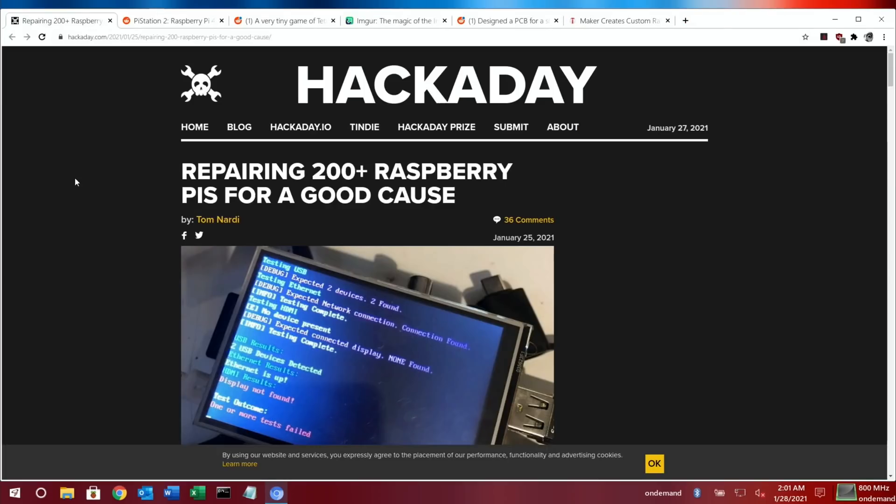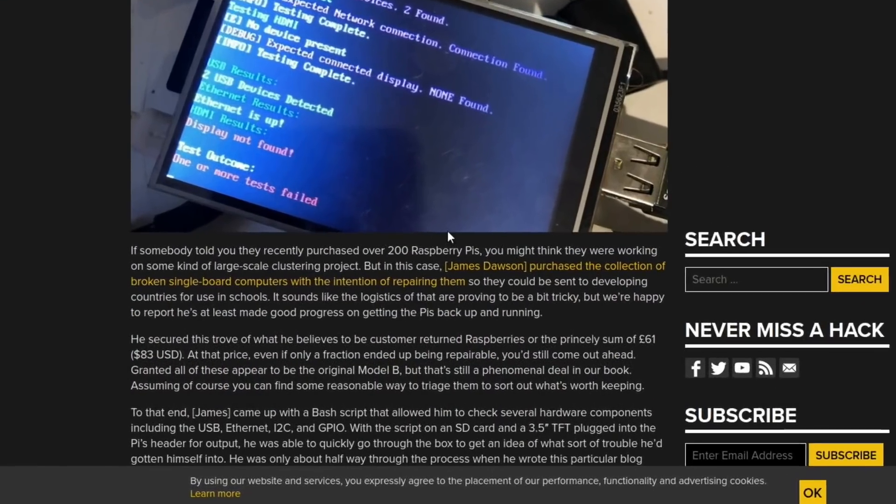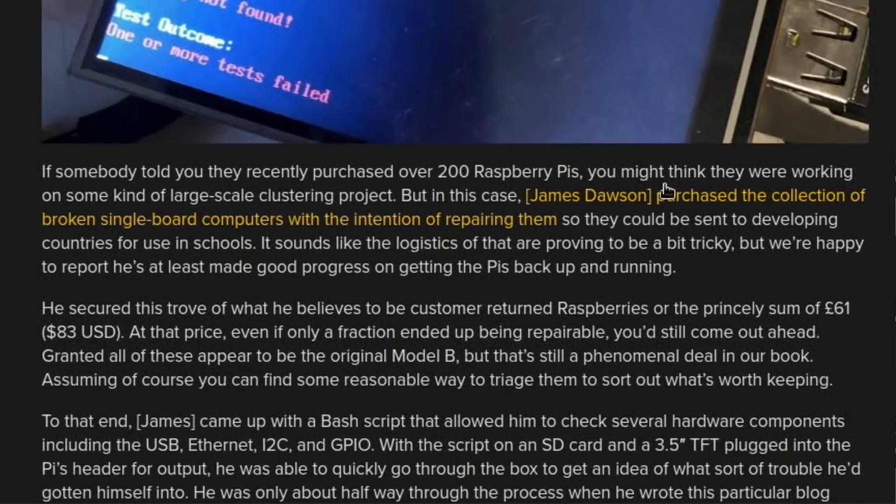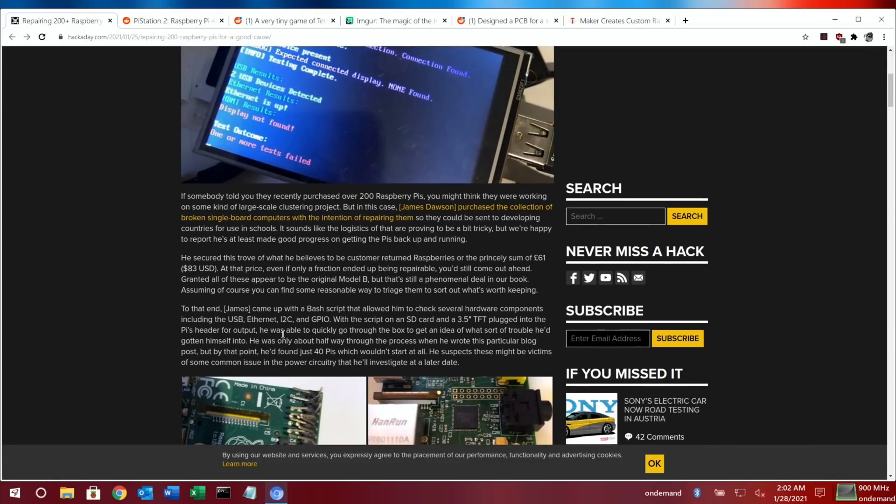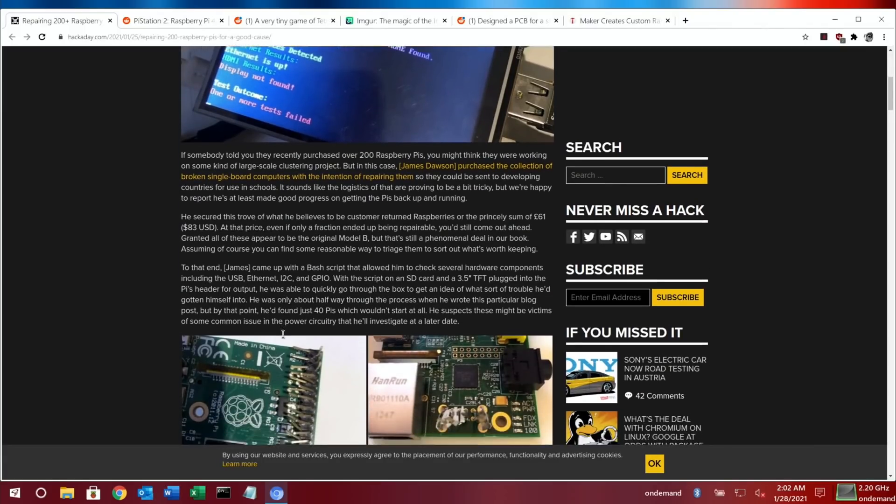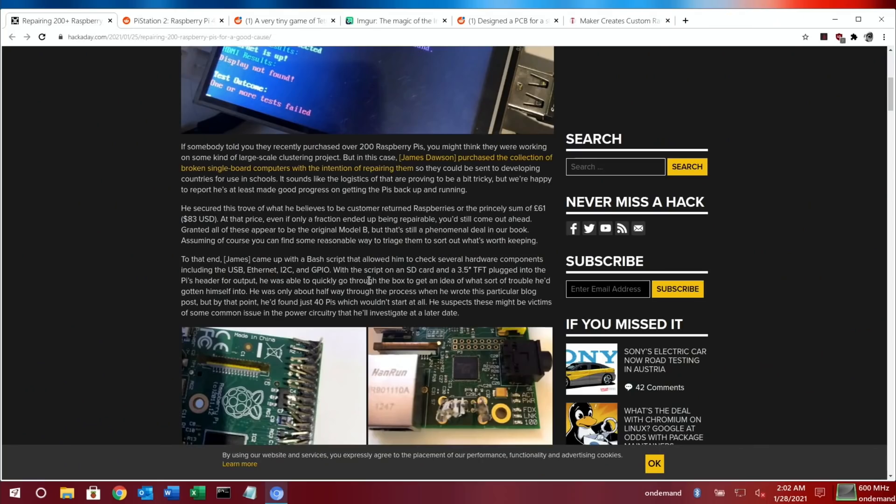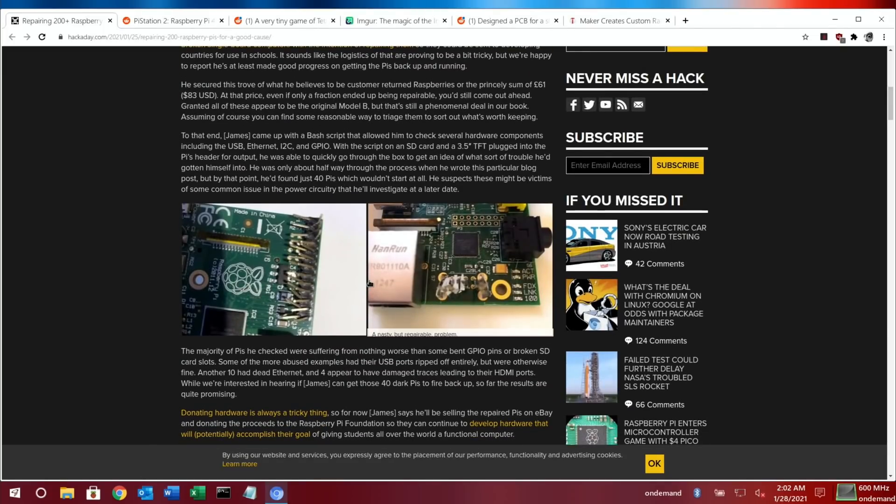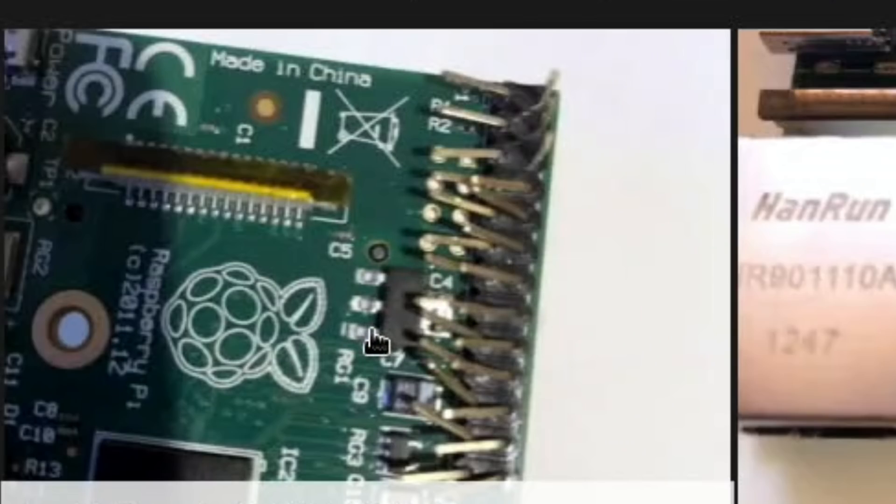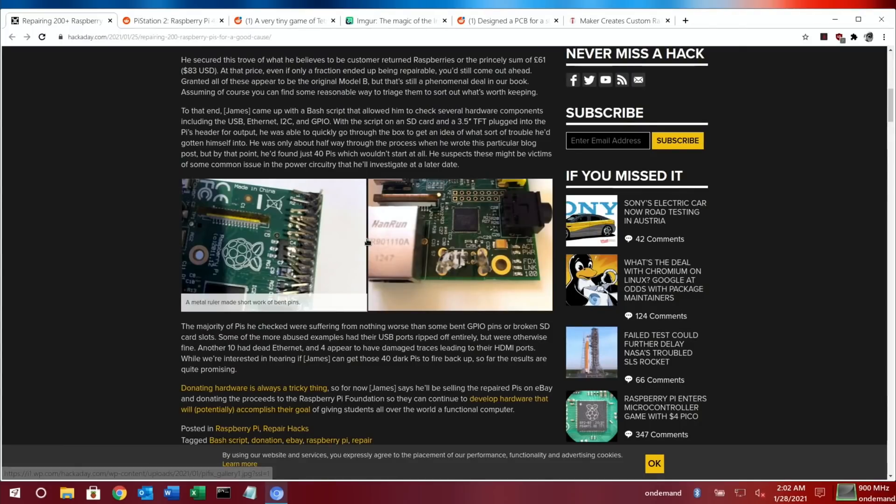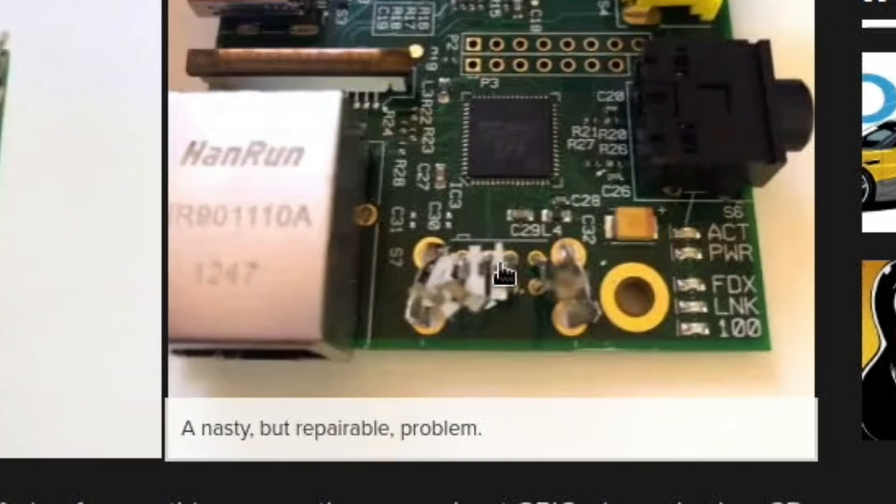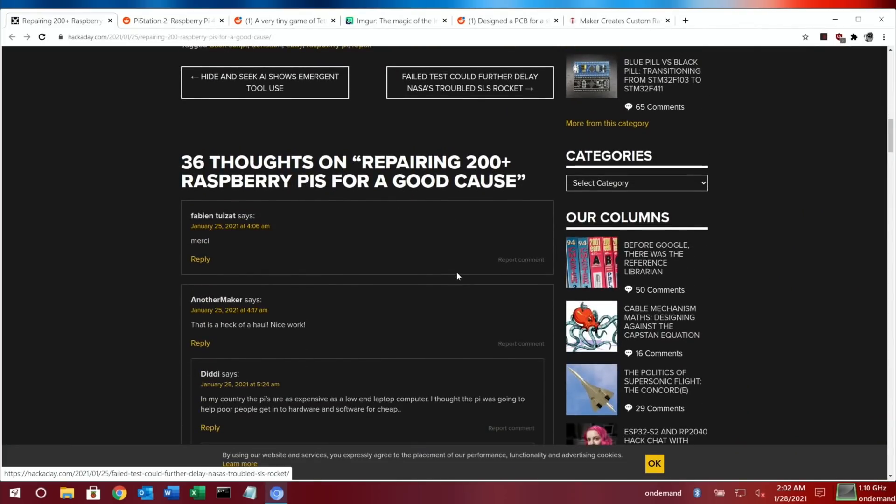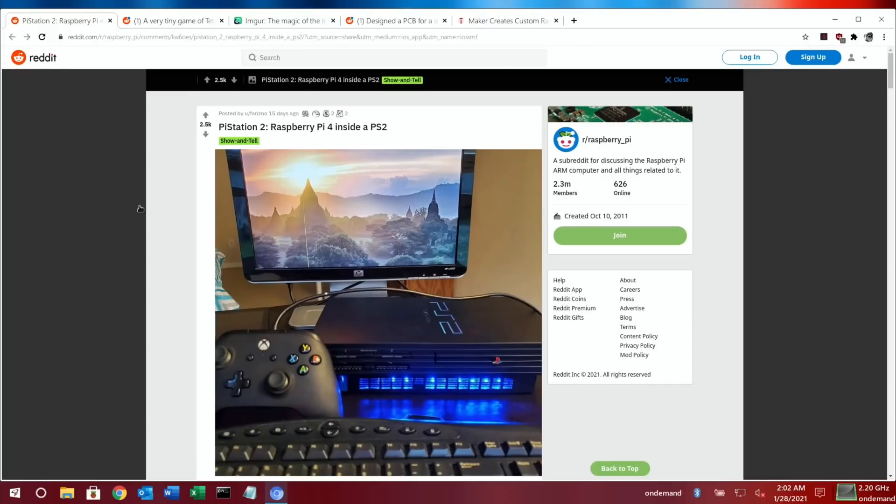A great story on Hackaday: repairing 200 plus Raspberry Pis for a good cause. James Dawson purchased the collection of broken single board computers with the intention of repairing them so they could be sent to developing countries for use in schools. Later in the article, James came up with a bash script that allowed him to check several hardware components including the USB, Ethernet, I2C, and GPIO. Really good project and really nice to see. You can see some weird thing going on with solder there, not good looking at all.